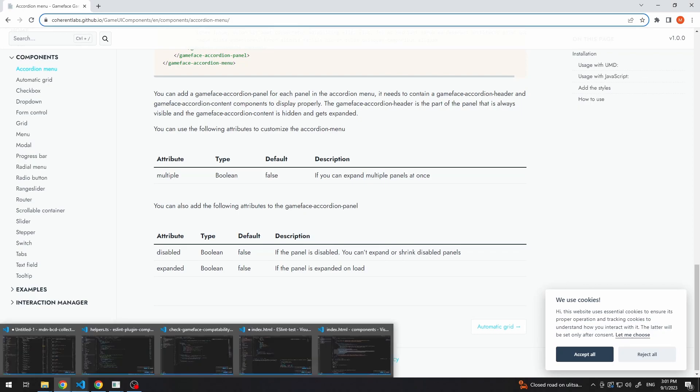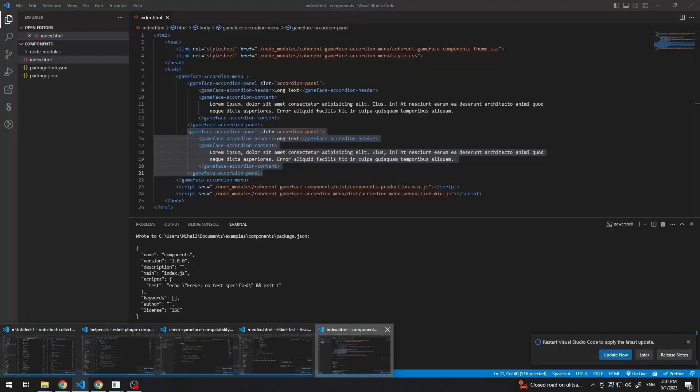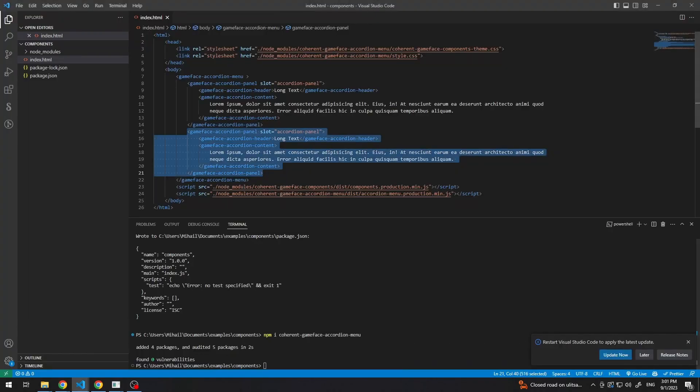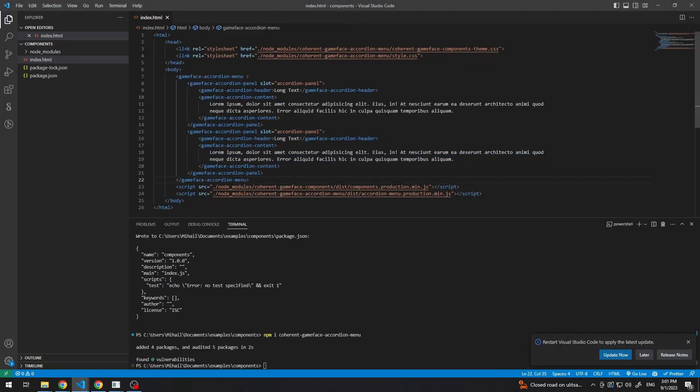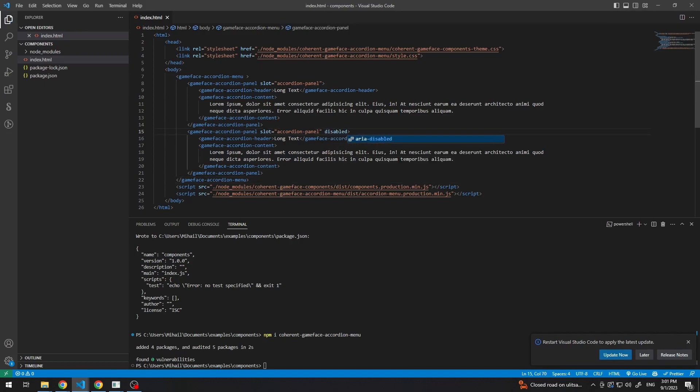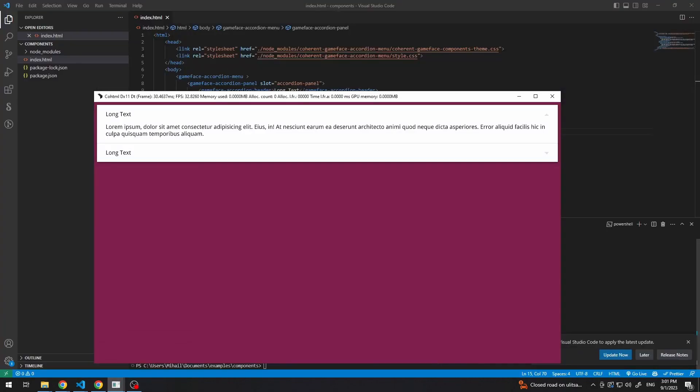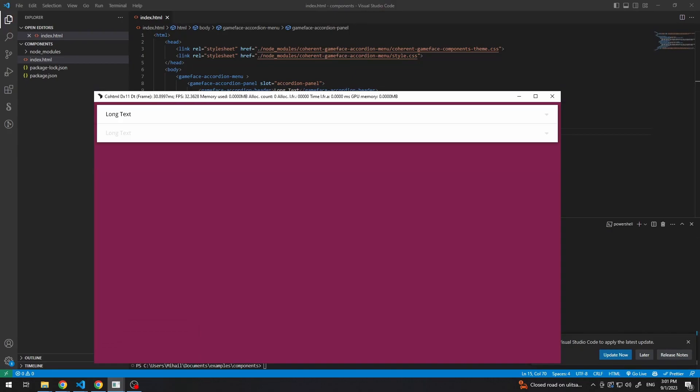And there are more common ones, like disabled. So, for example, we can say here, disabled. And you can see that we can no longer open this drawer.